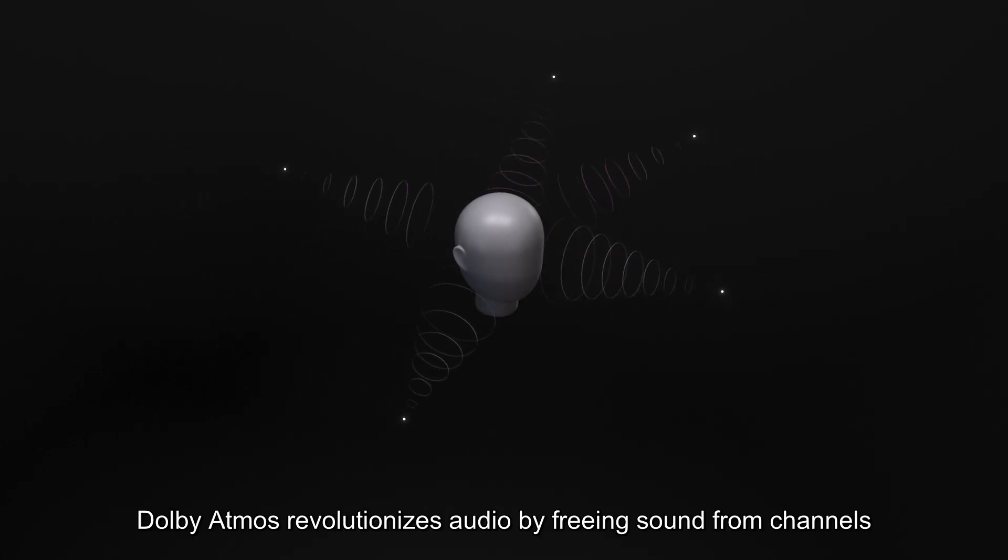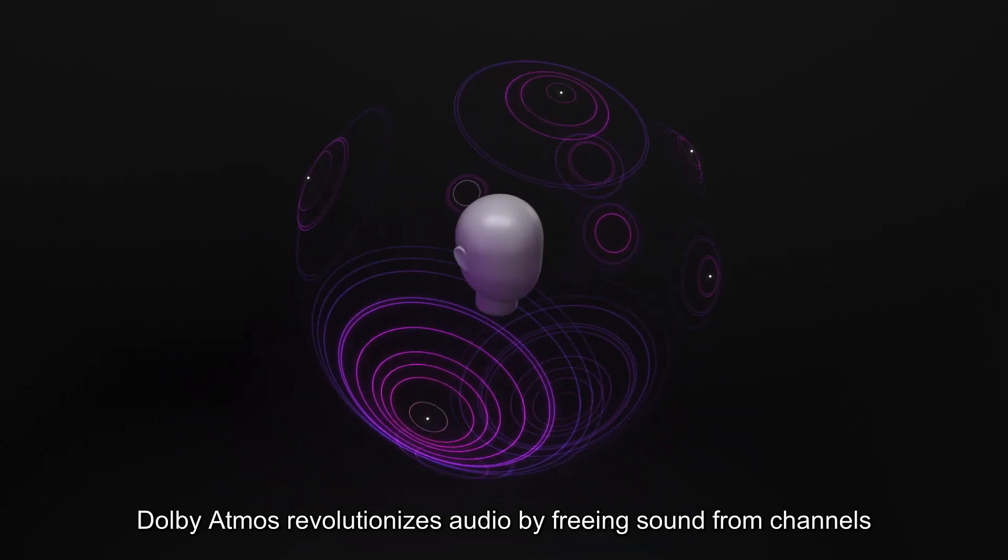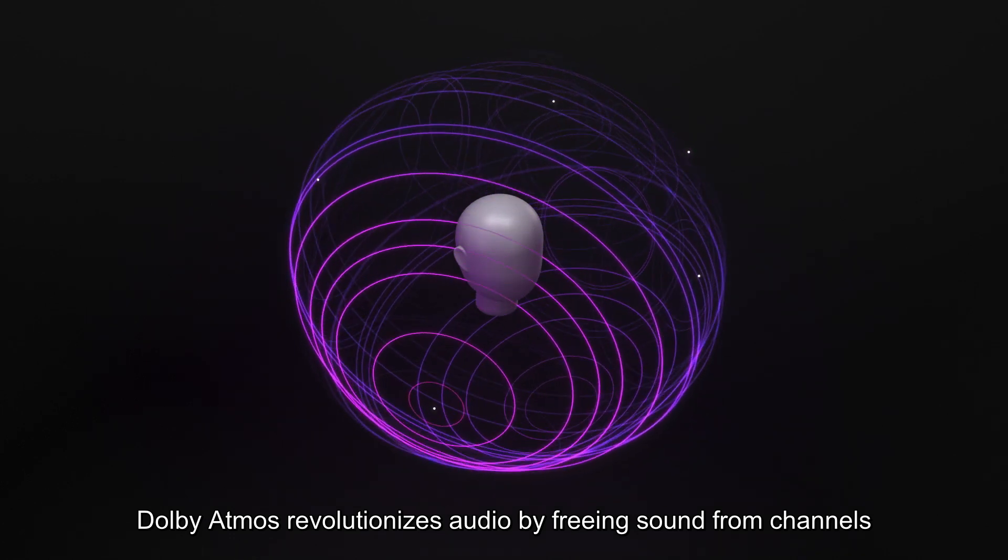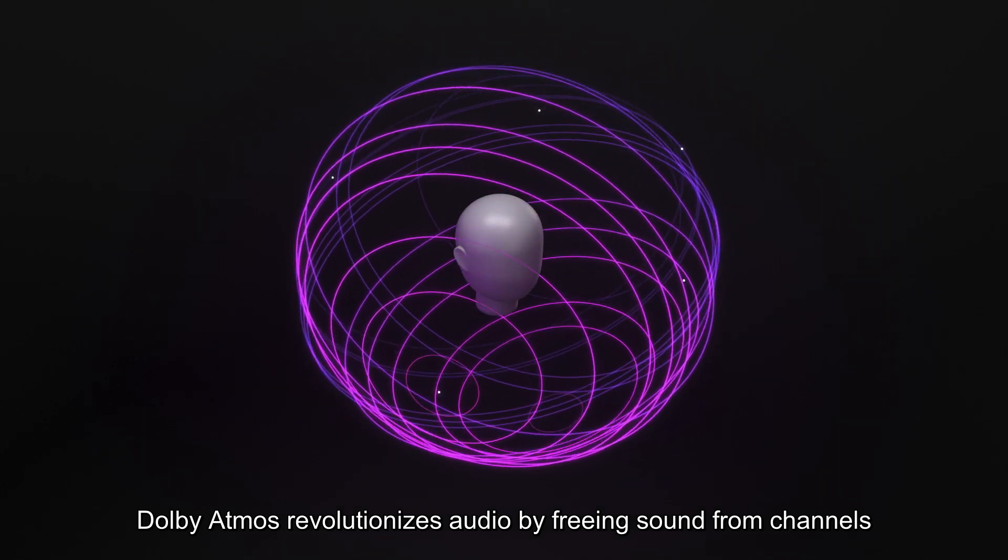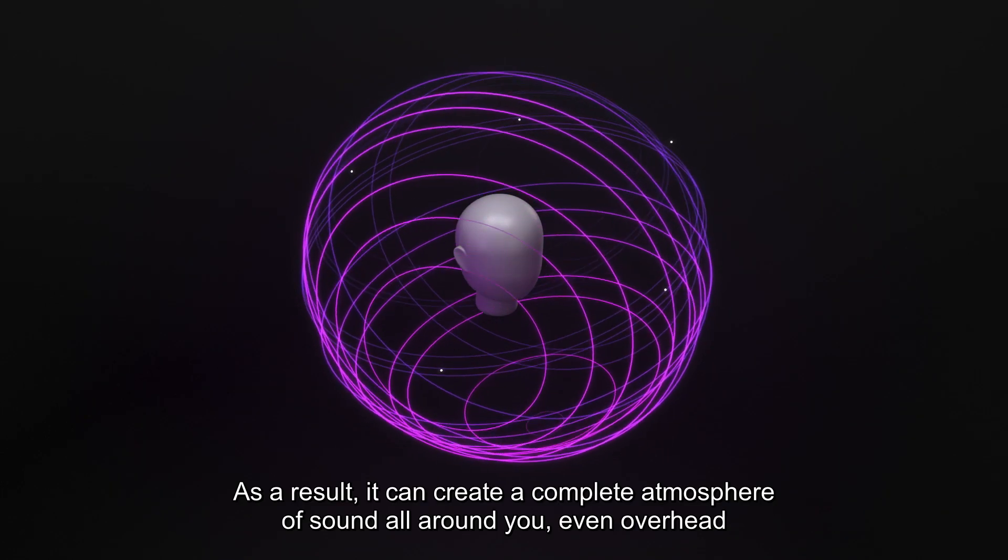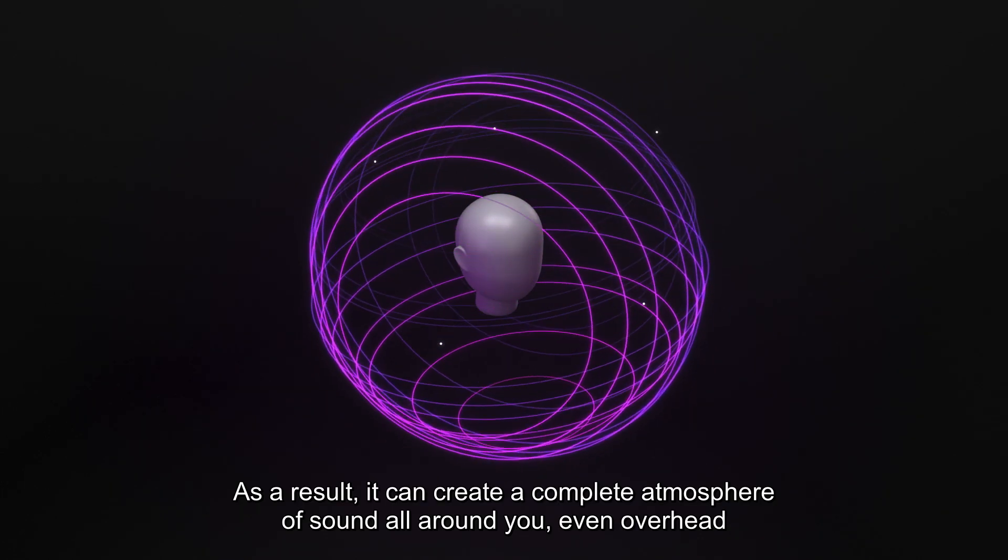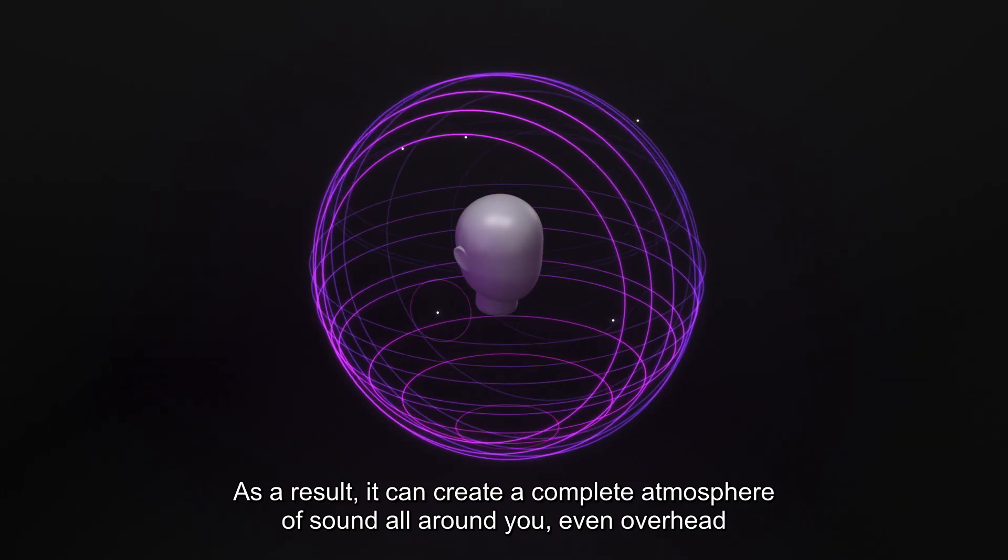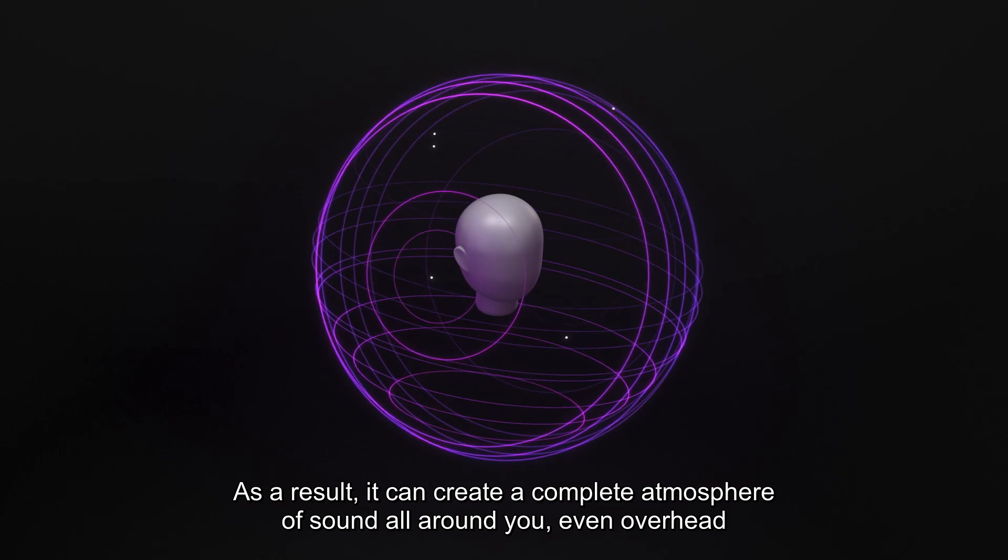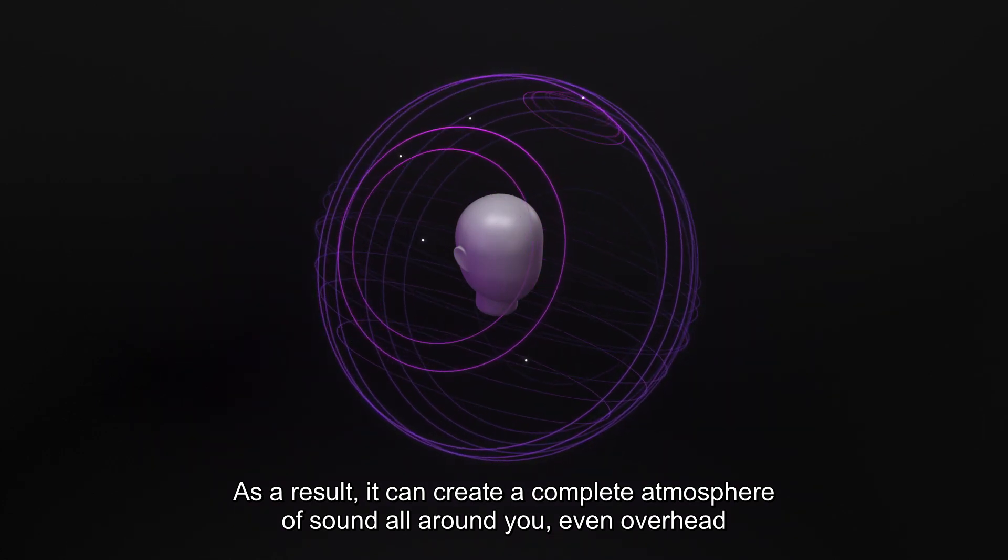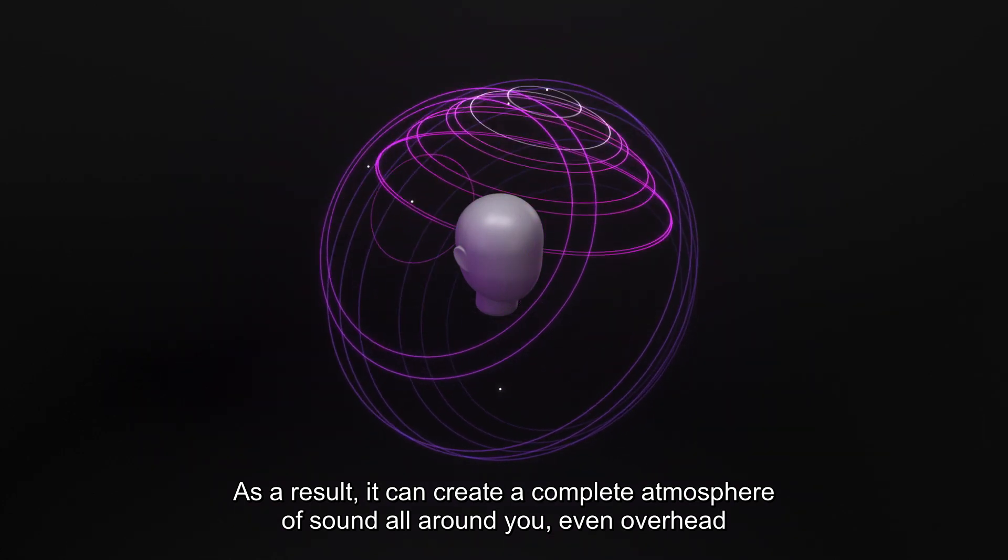Dolby Atmos revolutionizes audio by freeing sound from channels. As a result, it can create a complete atmosphere of sound all around you, even overhead.